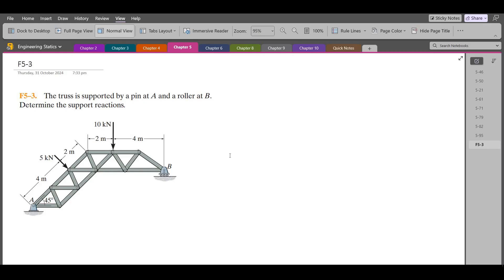Hi, welcome back to the solutions manual. In this video we will solve the fundamental problem AB 5-3 from R.C. Hibbeler Engineering Statics 15th edition.